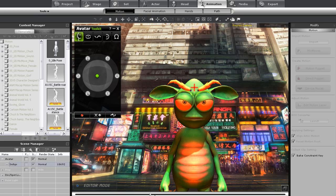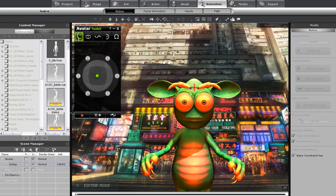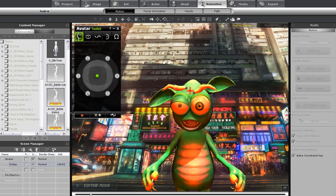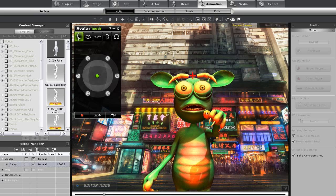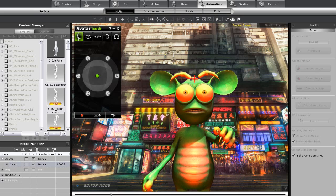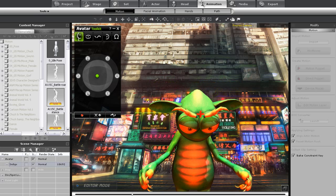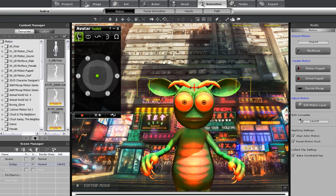So that's basically how you can create really quick, expressive animations using the Monster Workshop Avatar Toolkit in combination with some of the real-time iClone animation tools. If you have any other questions, feel free to email me at developer@reallusion.com.